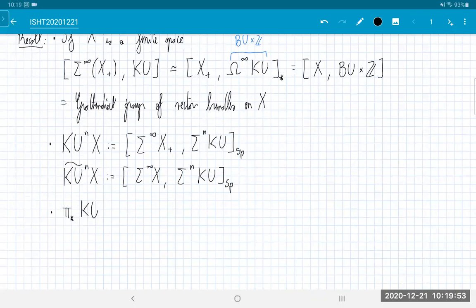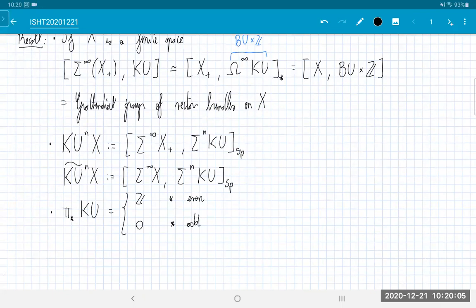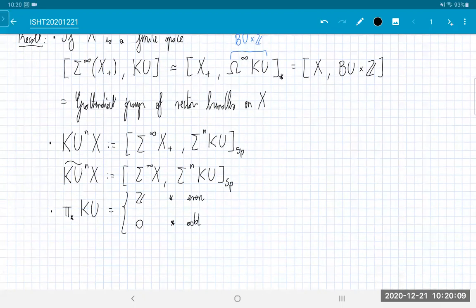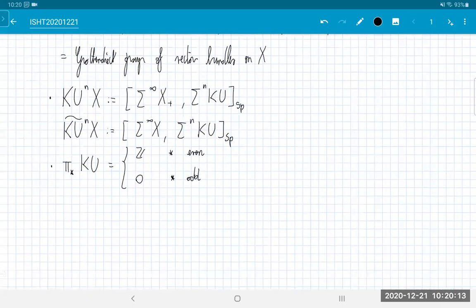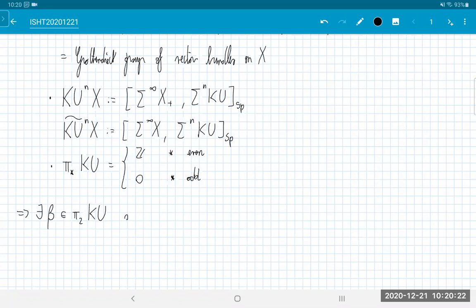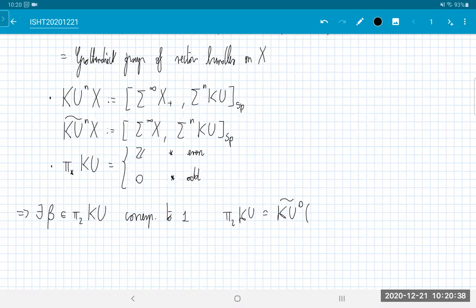The homotopy groups of KU are Z when ∗ is even and 0 when ∗ is odd. There is a class β in π₂KU corresponding to 1, since π₂KU is the same as K̃U⁰(S²) by definition — homotopy classes of maps from S² to KU. This class lives inside K̃U⁰(S²).